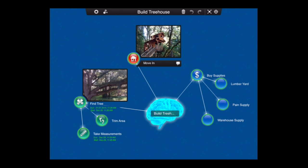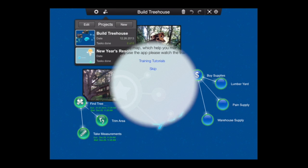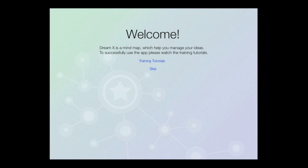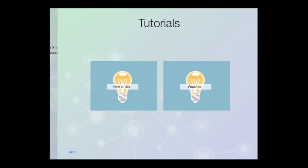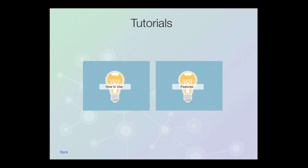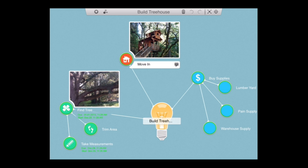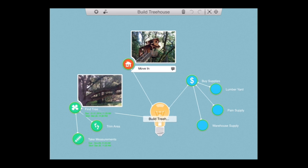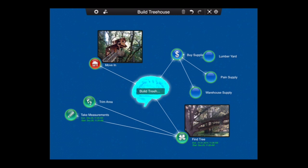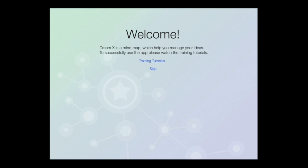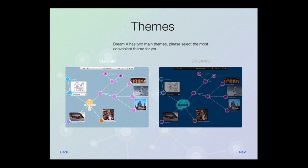As we get into this iPad productivity app, here's what it looks like when you open it up. Tap on training tutorials to access the two training videos, one on how to use this app and the app features. Here's a look at one of the mind maps or projects or dreams that I completed in classic and organic theme mode. Let me show you how I did that.